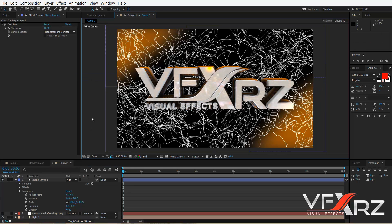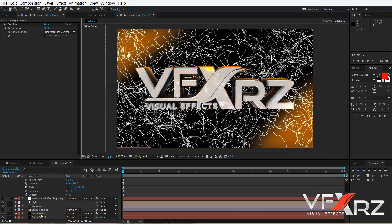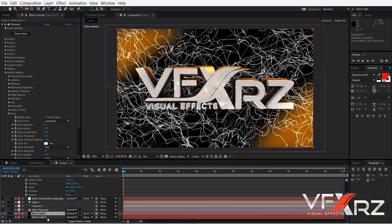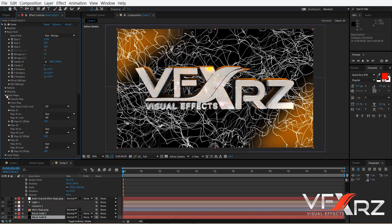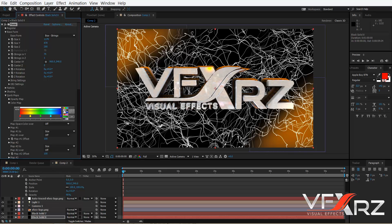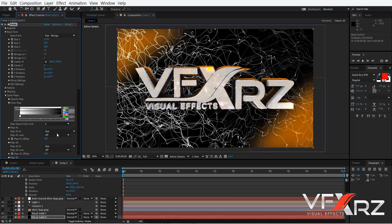Select your shape layer, go to Blur and Sharpen, click Fast Blur, and increase the blur. Change the Mode to Add. For the color of the Form, go to the Form effect, and in Quick Maps change the Color Map to a gradient from white to black. Change the Map to X.